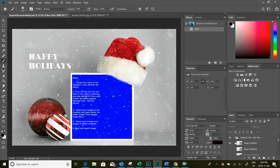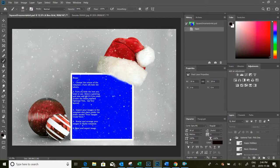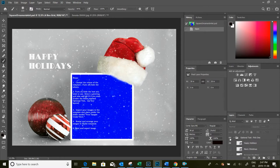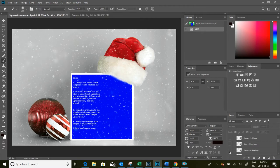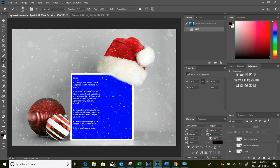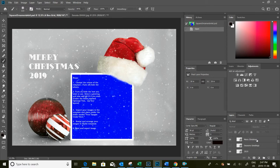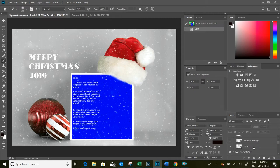So the very first folder here is optional text. We can turn off the text by turning off this folder. We can make it visible and select three different sayings here. We've got Happy Holidays, Merry Christmas, Seasons Greetings along with the year. So we can start with Merry Christmas 2019, we'll leave it at that.